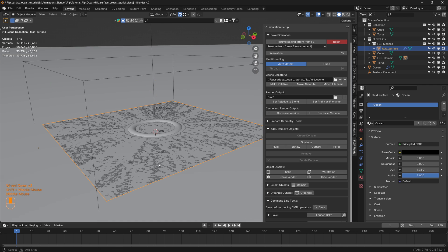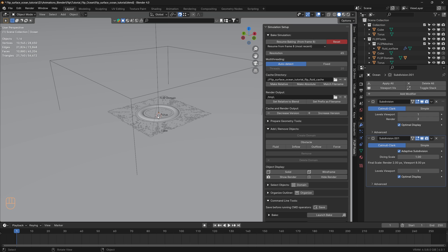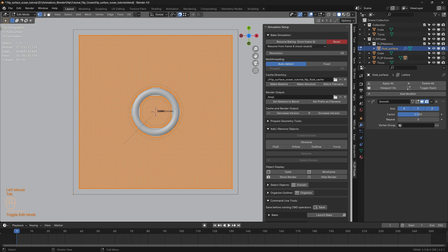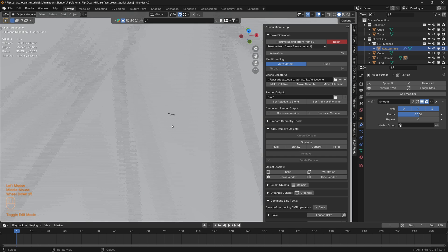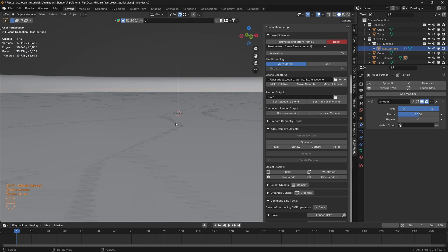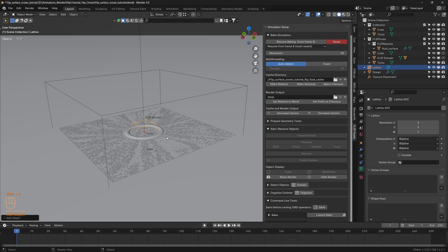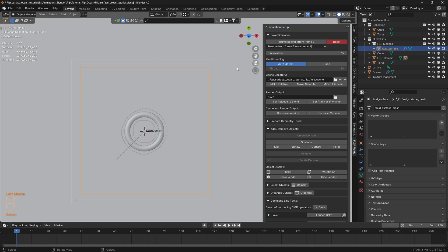In order to blend properly, let's flatten the edge of this fluid surface. The way we can do that is by adding a lattice modifier. First, let's ensure that the 3D cursor is on the fluid surface and at the center. Let's select the fluid surface, tab into edit mode, select a vertex at the center, and press Shift-S, then 'Cursor to Selected.' That way we have the 3D cursor right on the fluid surface at the center. Let's add a lattice and scale it up so it's slightly larger than the fluid surface.